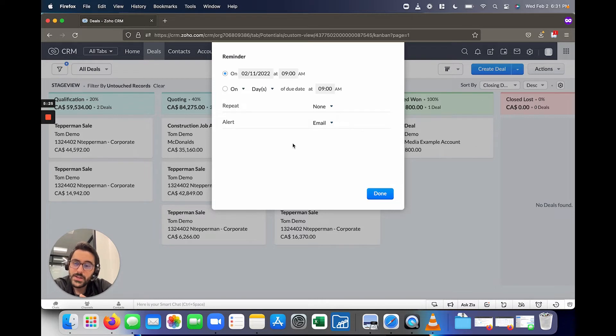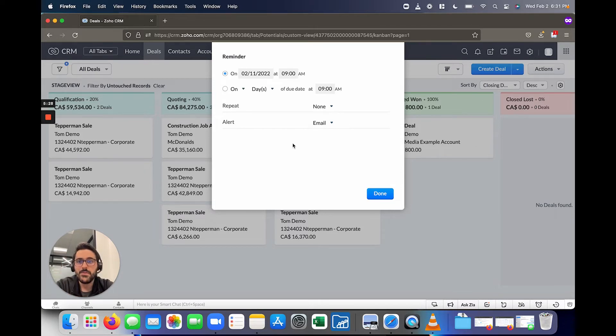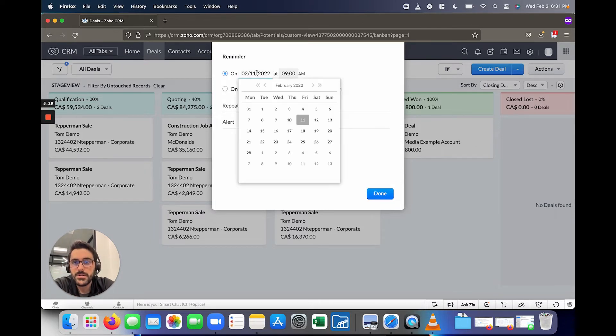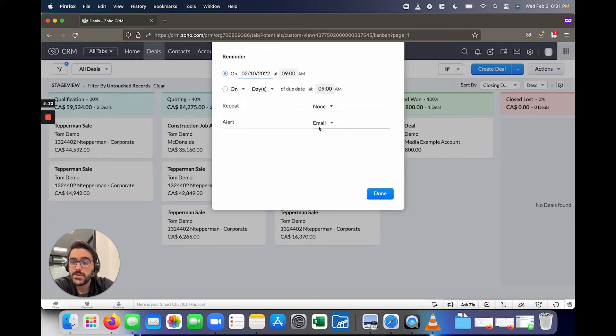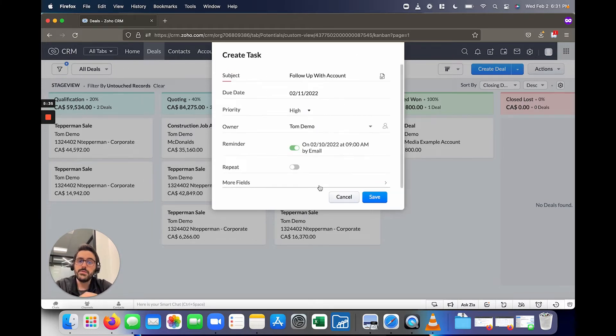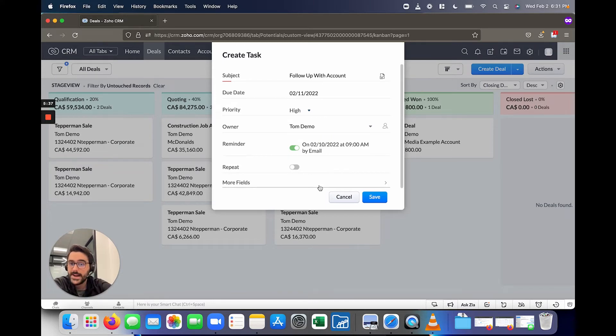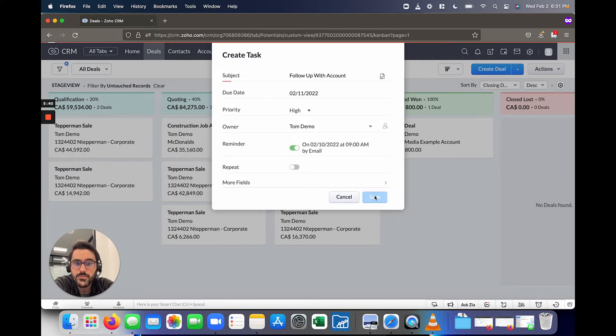And one of the cool things with this task is I can also tell it to remind me. And so I find this helpful when you're writing a proposal or doing something like that, where you can actually tell it to remind you, for example, the day before at 9am via email to do this. So what Zoho will now do is shoot you an email a day before this task is actually due reminding you of it. So that's a really handy feature.